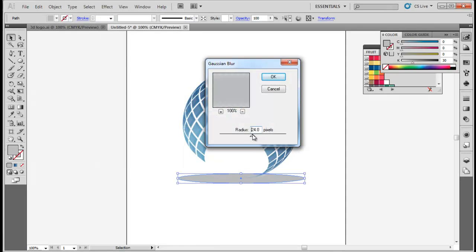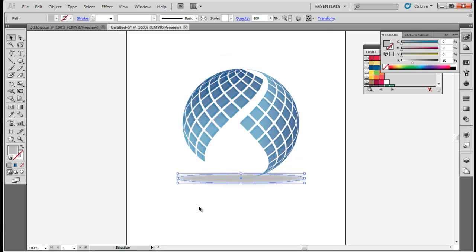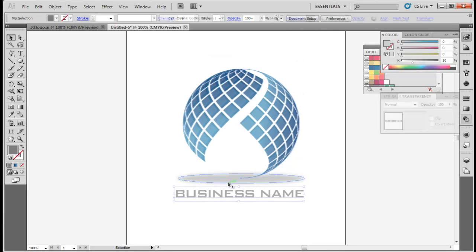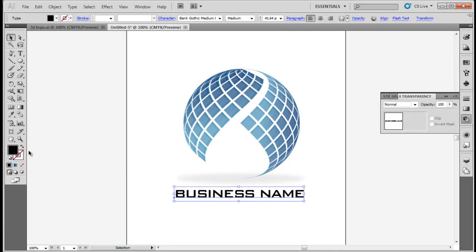In the end, add the business name below the 3D symbol in Bank Gothic font style.